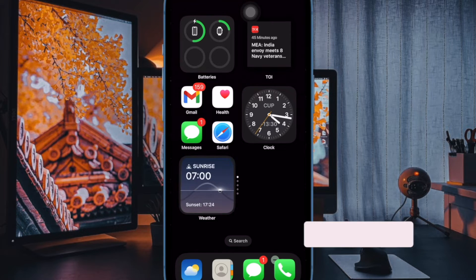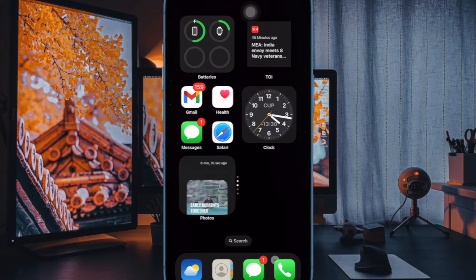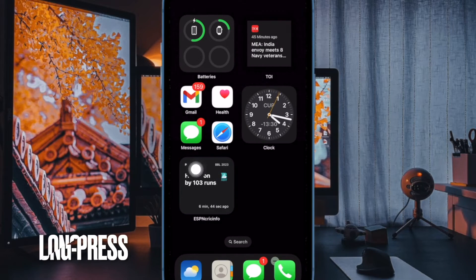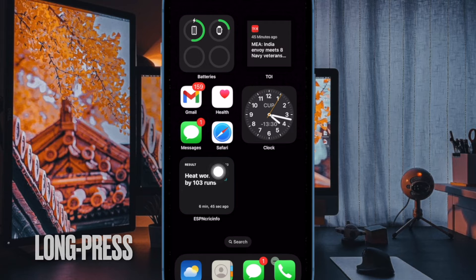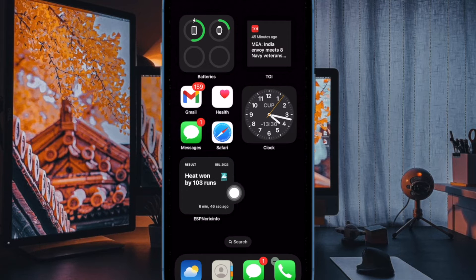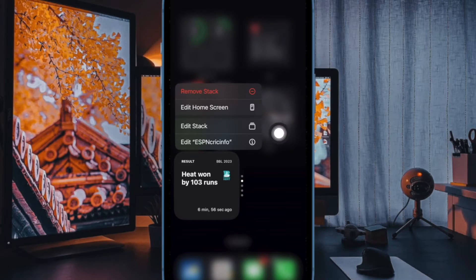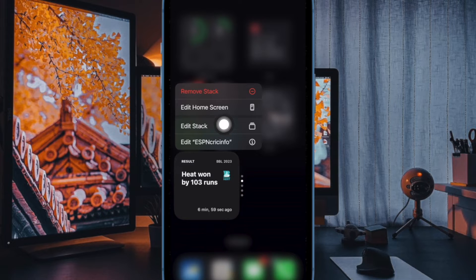Let me show you how to do this the quick way. First and foremost, touch and hold on the widget you want to create a stack for. Then tap on 'Edit Stack' from the contextual menu.